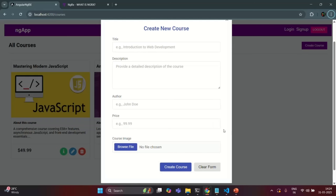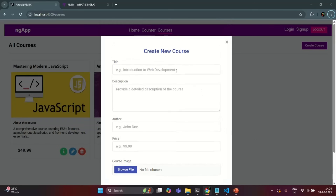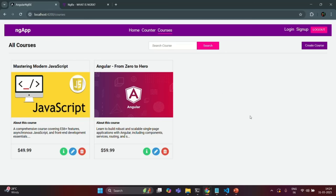To read the input which the user has entered in these form elements, we are going to make this form a Reactive form. For that, let's go to VS Code.